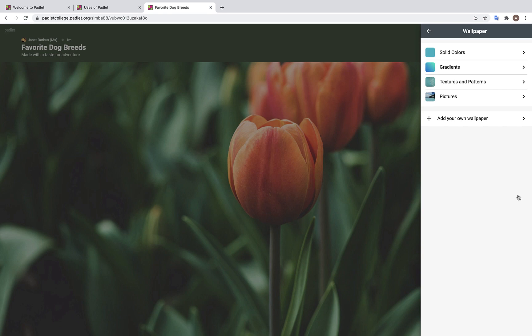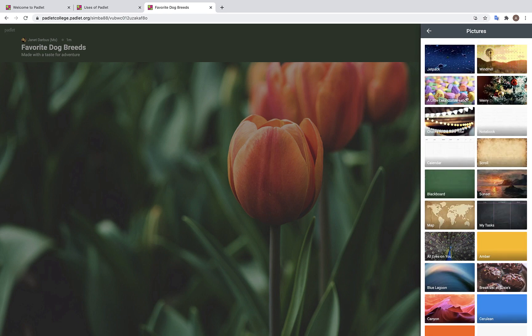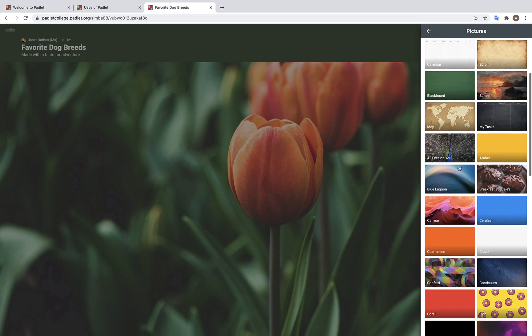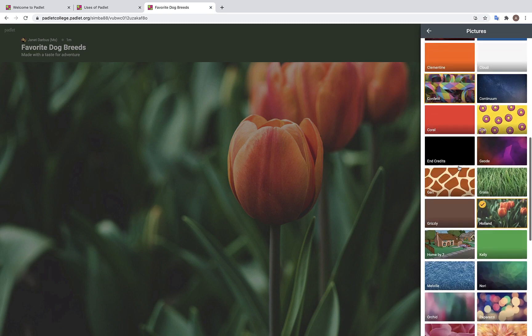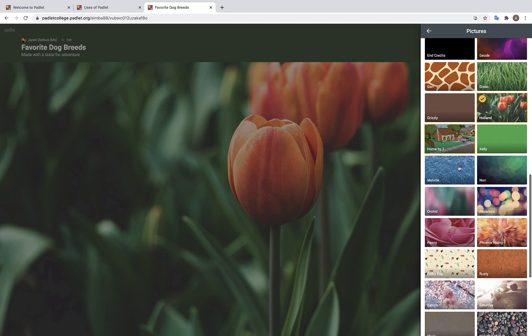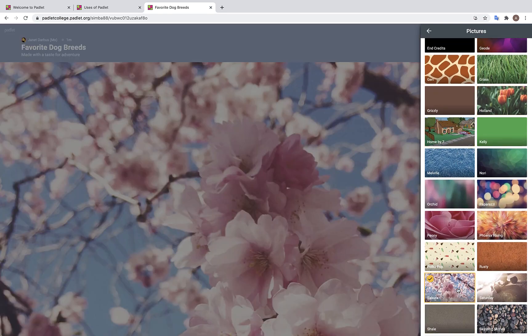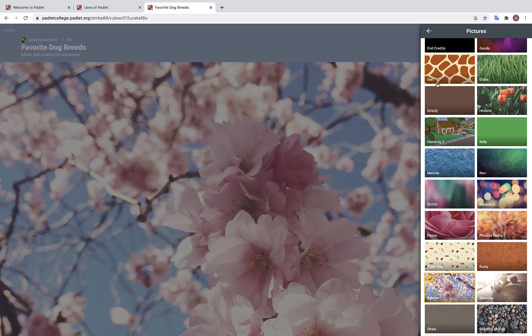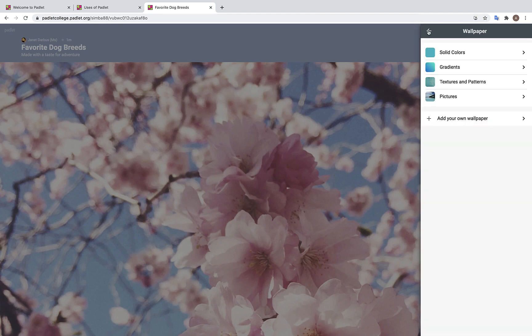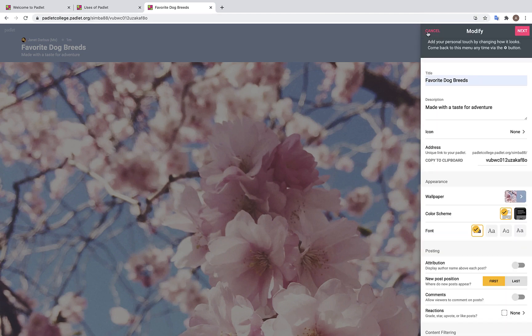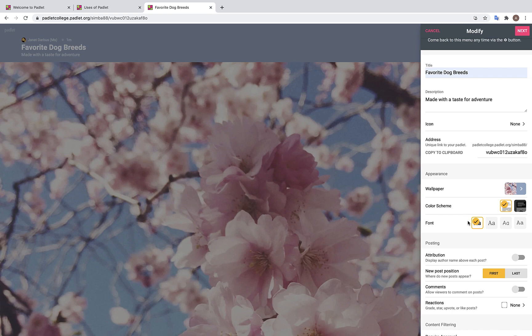We are going to choose a preset photo. Hmm, how about this beautiful cherry blossom image? You can also edit the color scheme and the font of your Padlet.